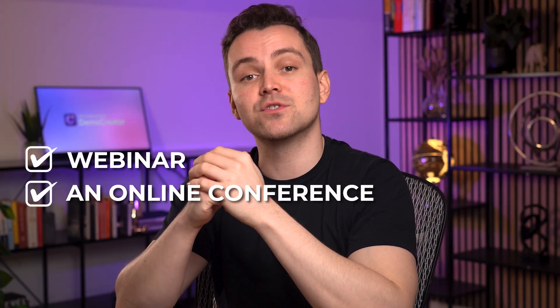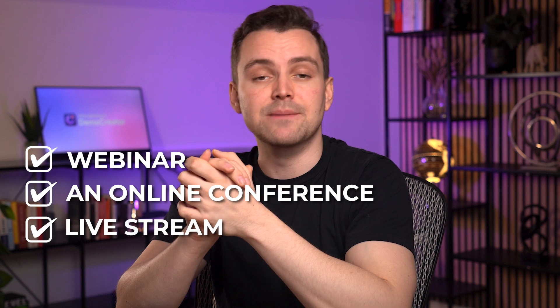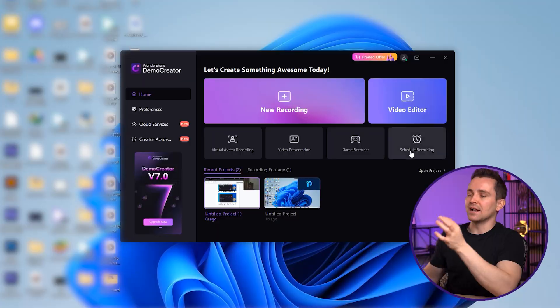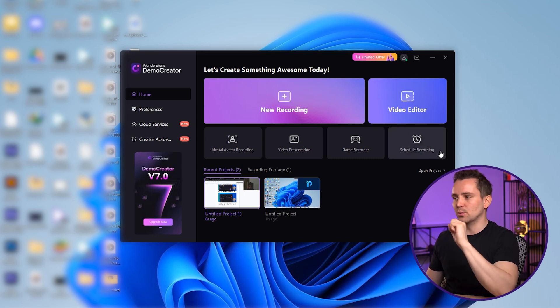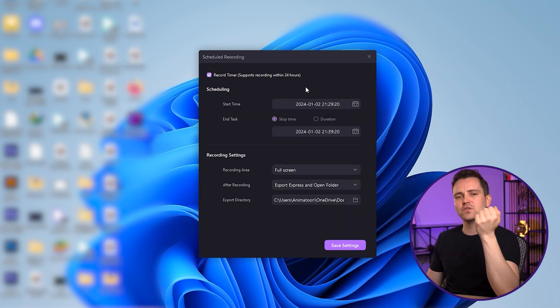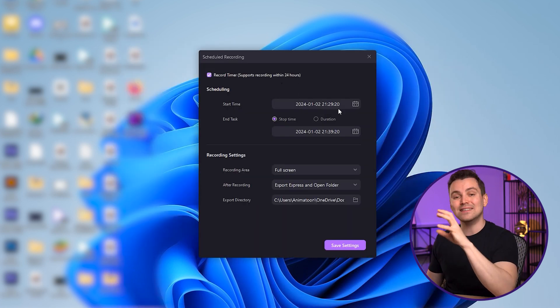Method 4: Schedule Recording. The last method we have is the schedule recording method. It's ideal for professionals who need to record content but cannot be present at their computer. Whether it's a webinar, an online conference, or a live stream, you can set Demo Creator to record at a specific time and duration. Click here to start a scheduled recording. Demo Creator supports a timer within 24 hours.